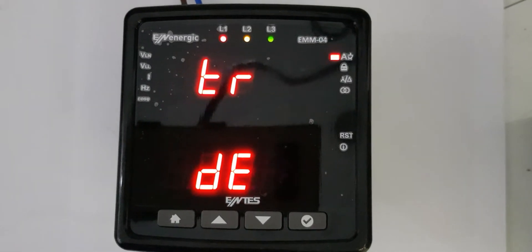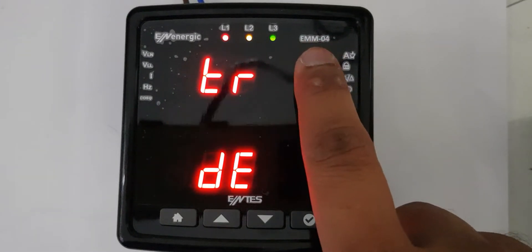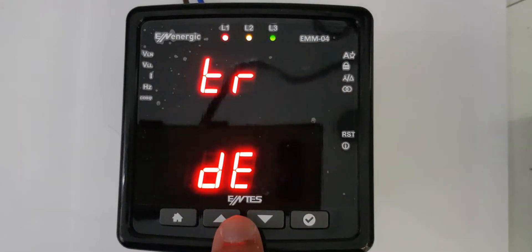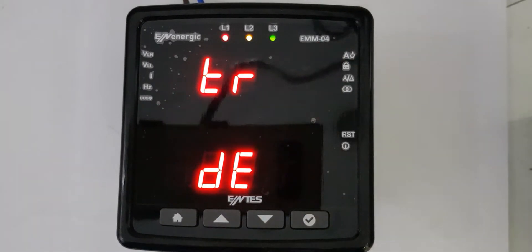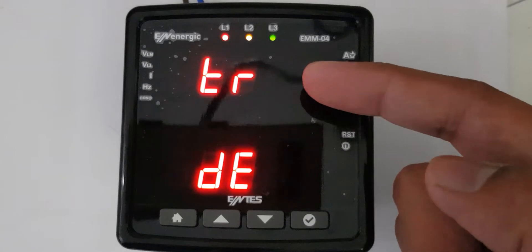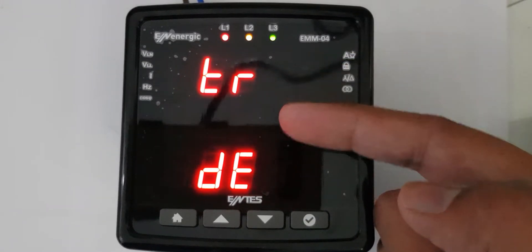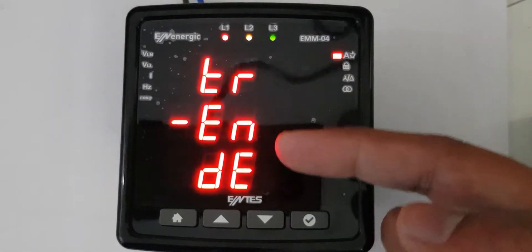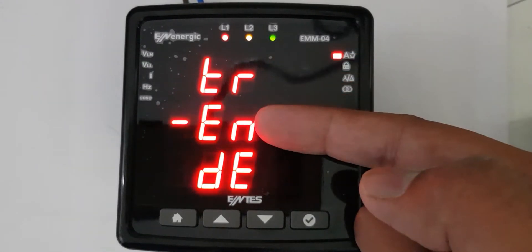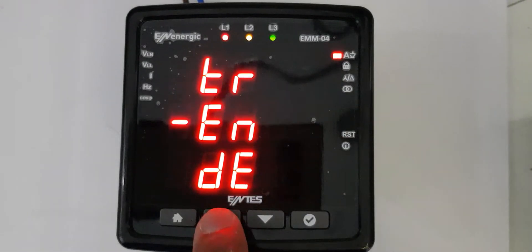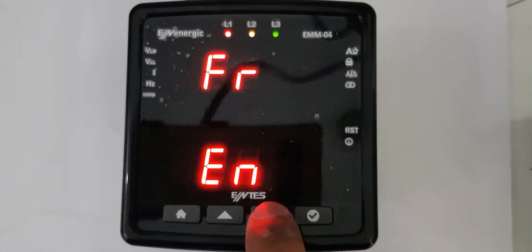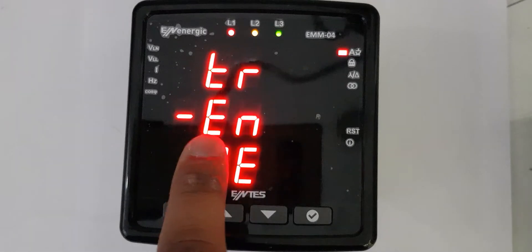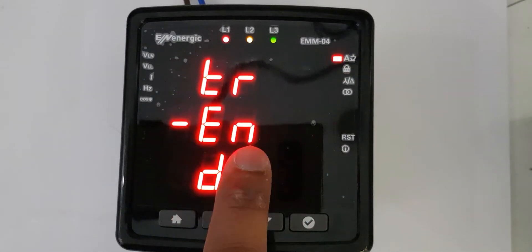In this video, I will tell you how you can program the EMM04 from Entis company. At first startup, it's showing us the language option - Turkish, English, and some other language. We can navigate which language we want to select, so of course we'll select English.